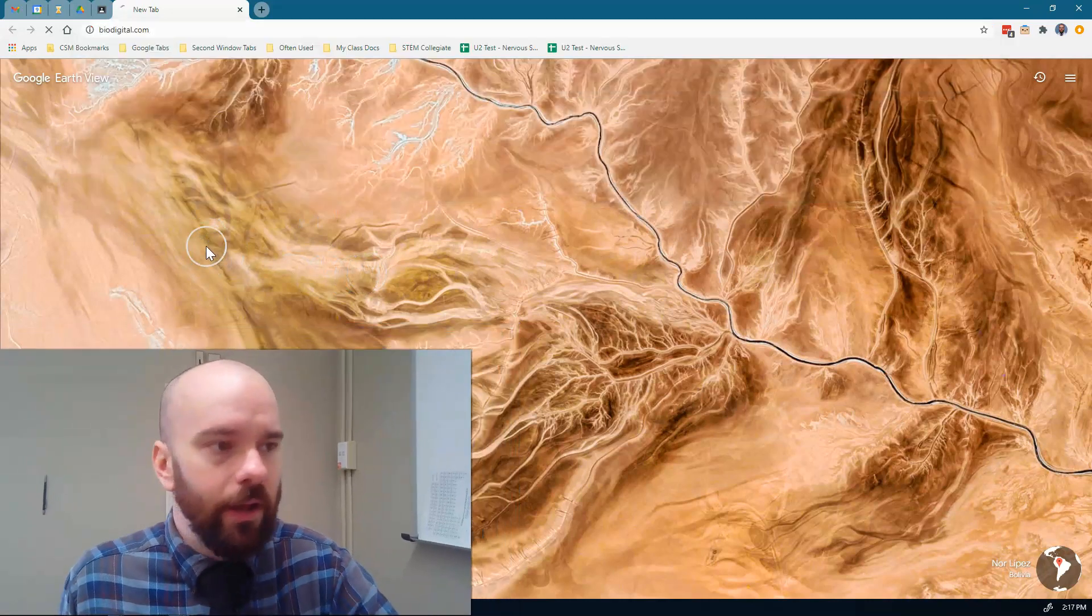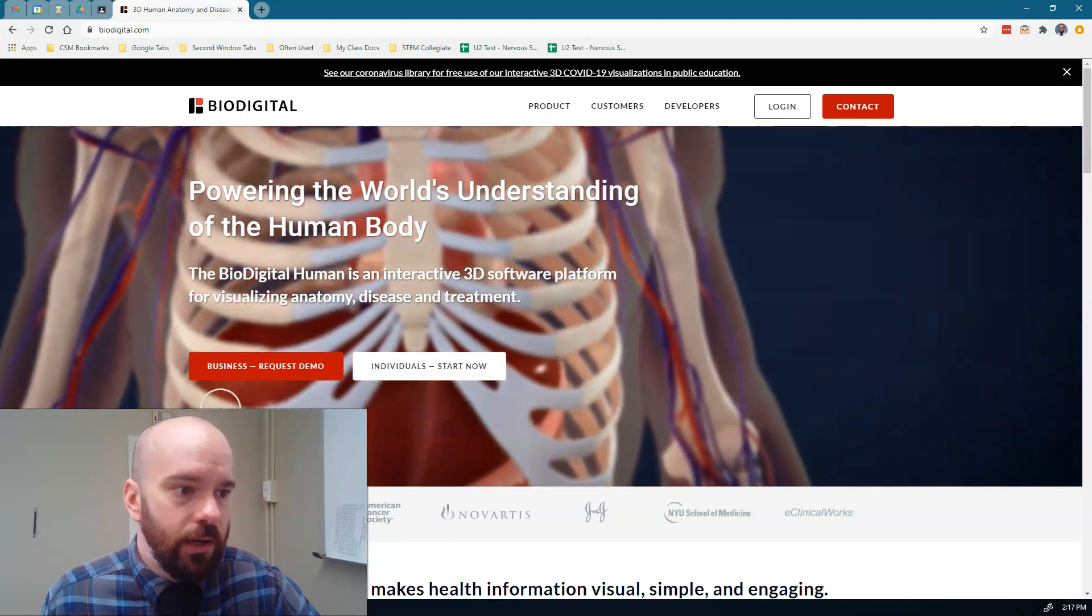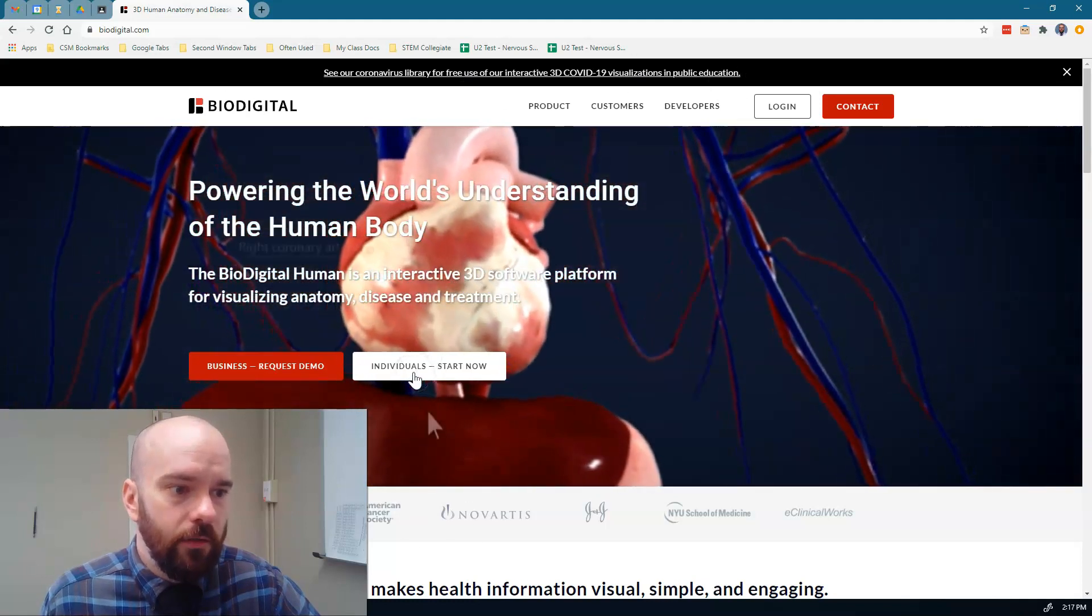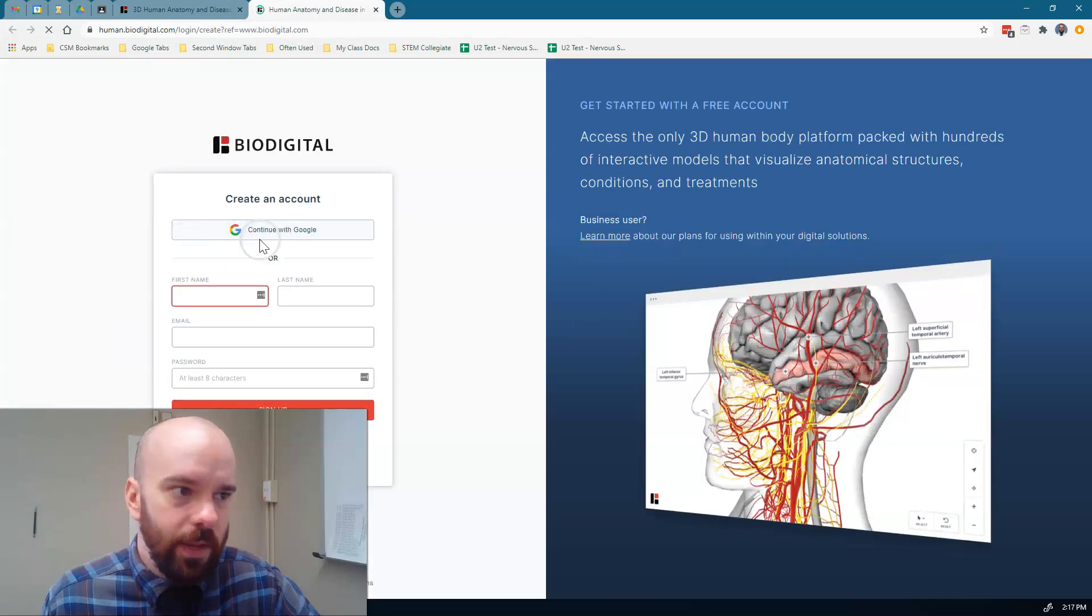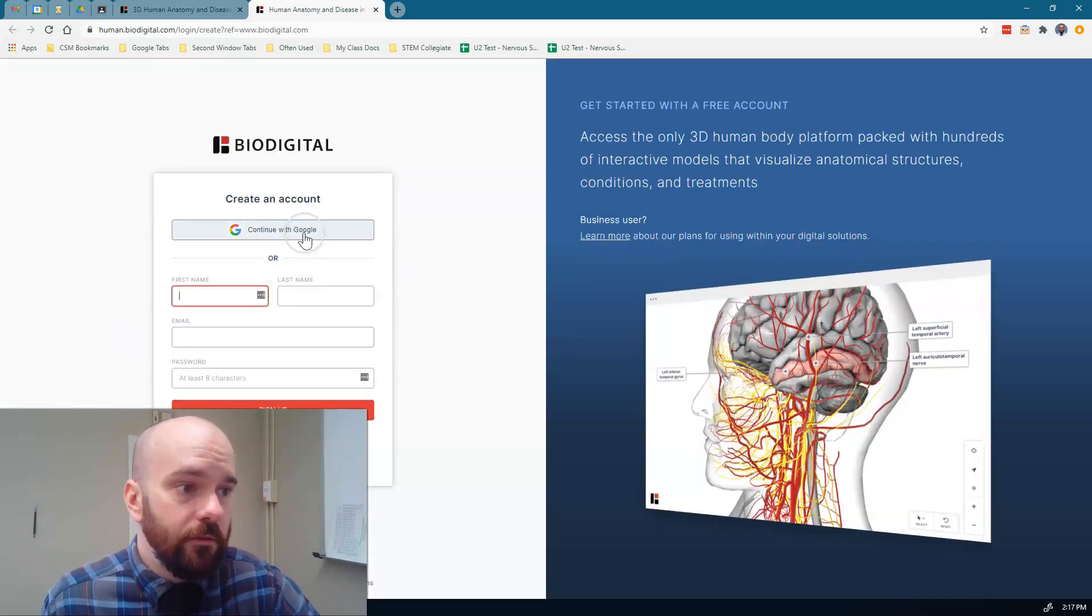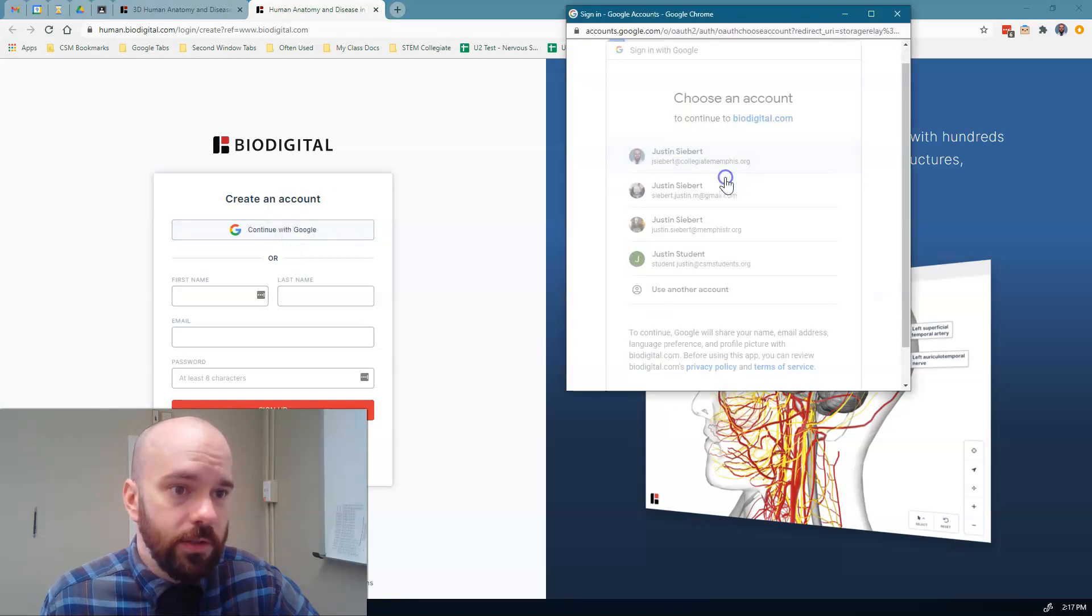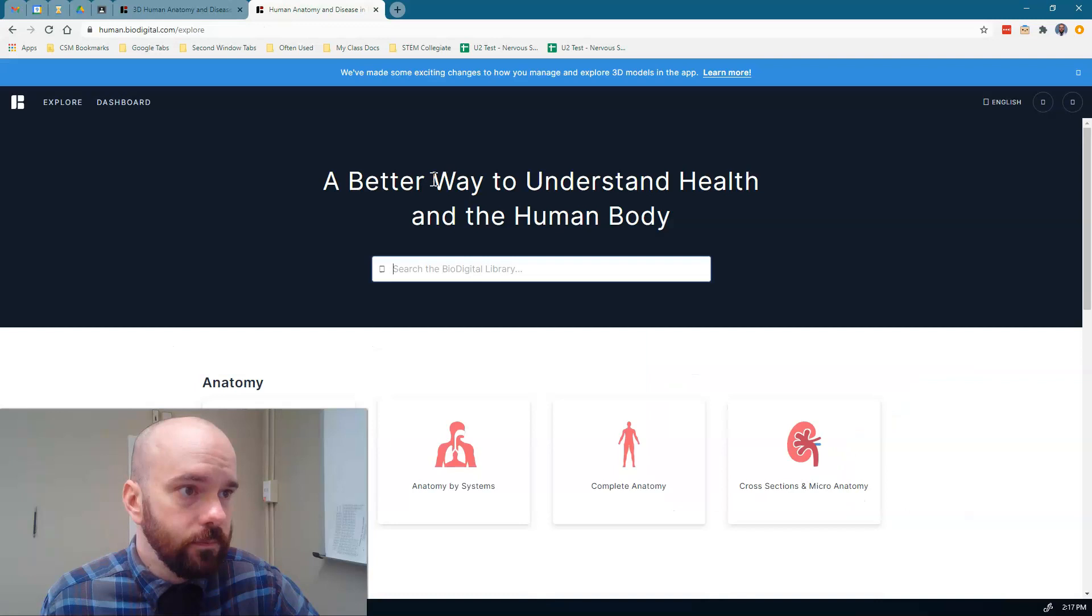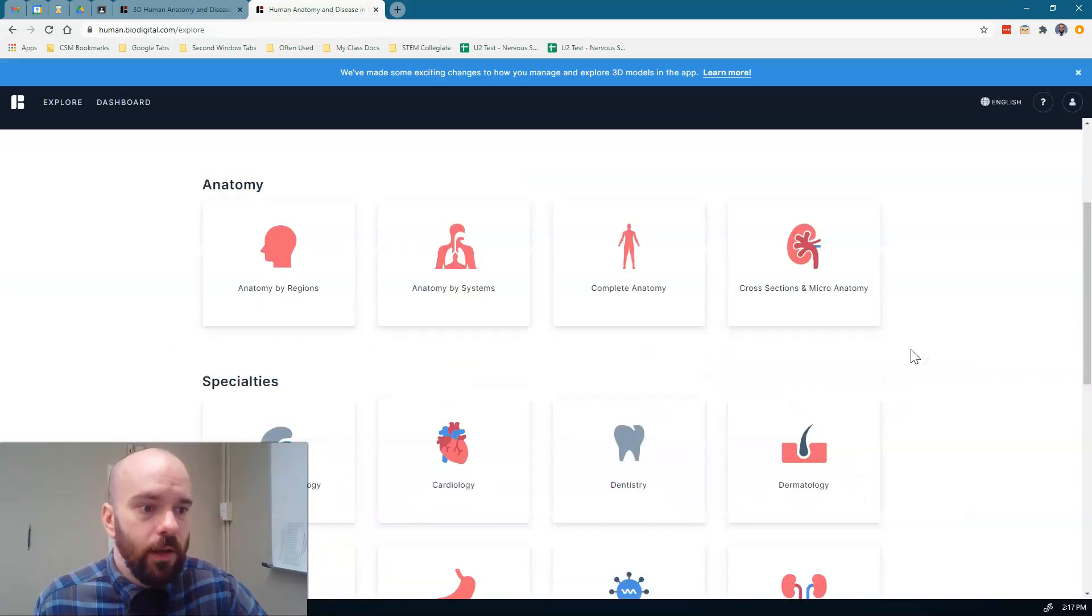So we're going to go to biodigital.com and that'll bring you to this page right here. I'm going to click here for individuals. Start now. There's a business version that's paid and different things, but everything I show you in this video is going to be the free version. I'm going to continue with Google here and choose my Google account.